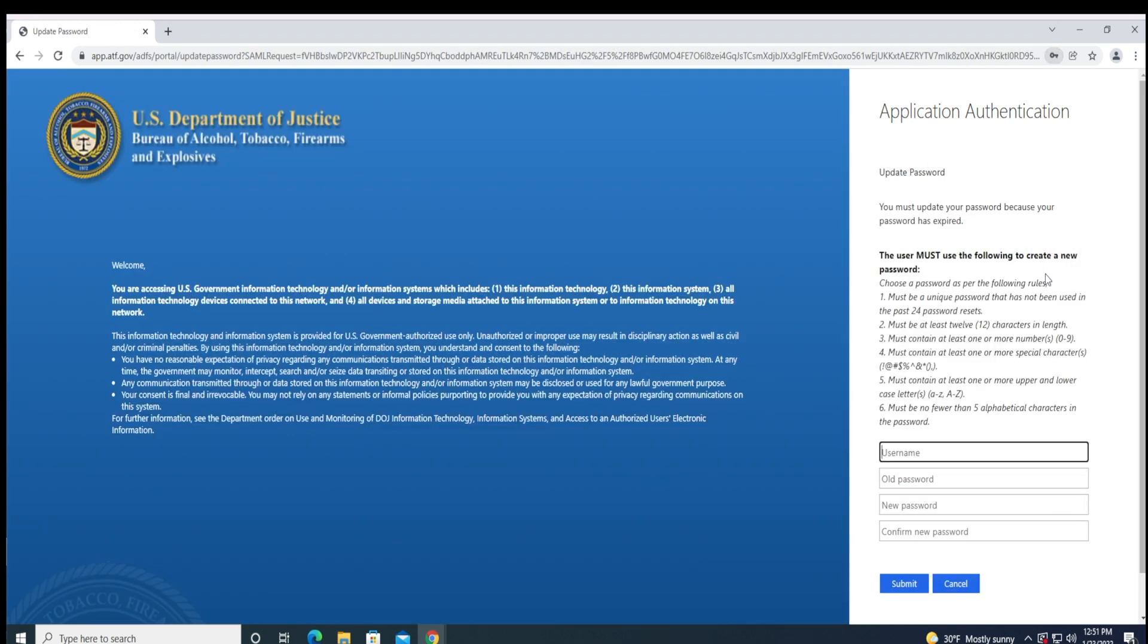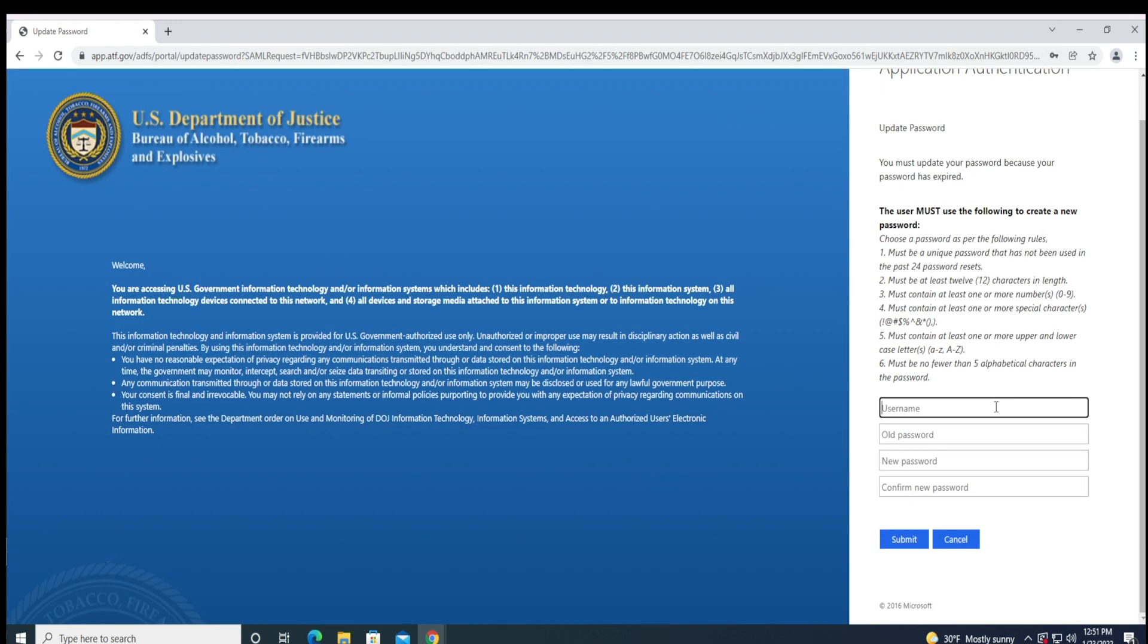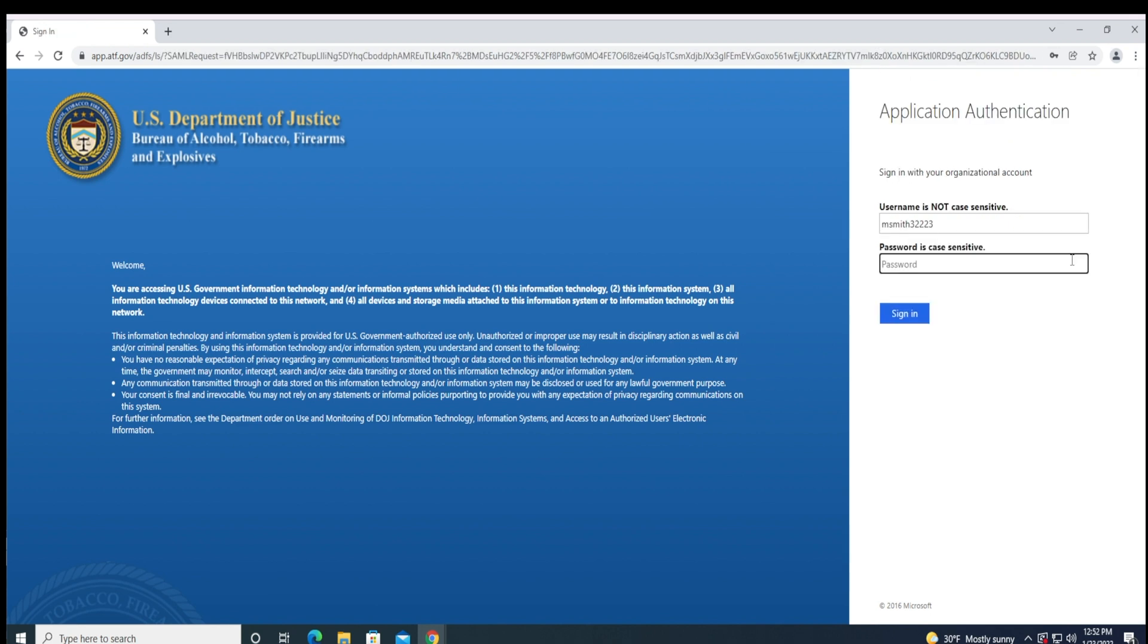You will then be prompted to enter your username, temporary password, new password, confirm your new password, and click Submit. You will be redirected back to a login screen to sign into your account with your new password.